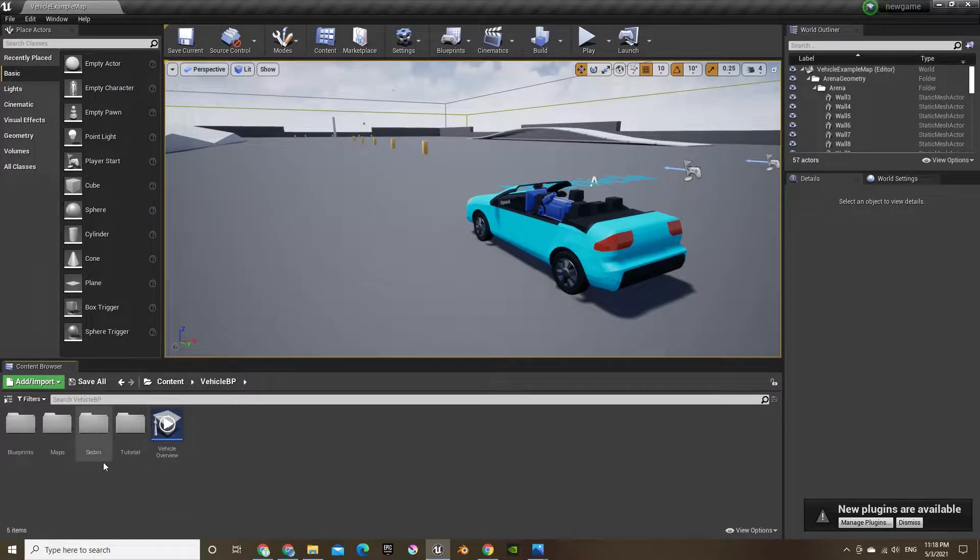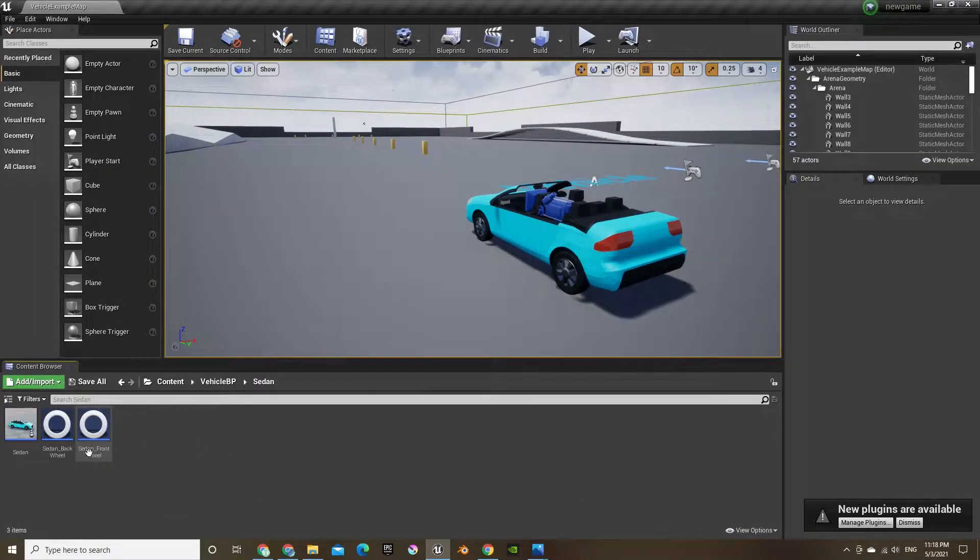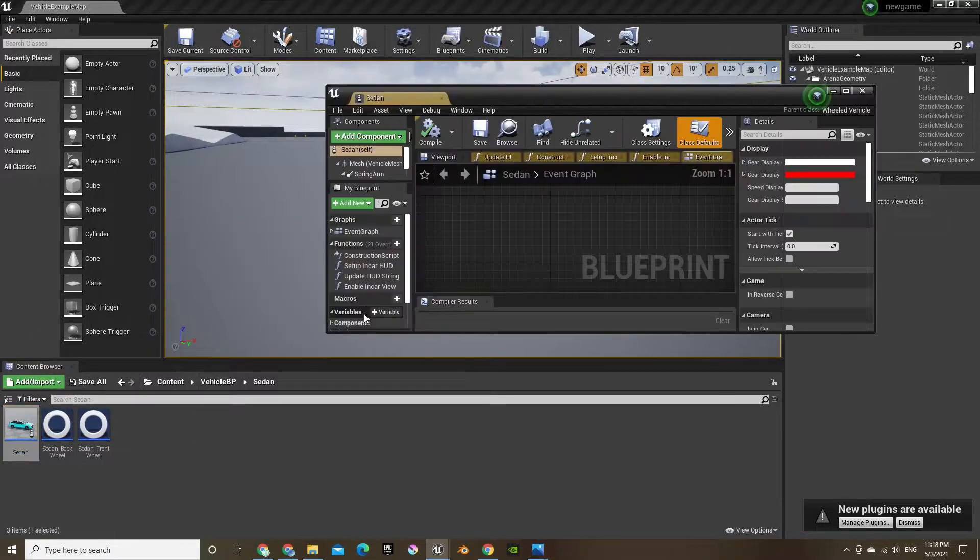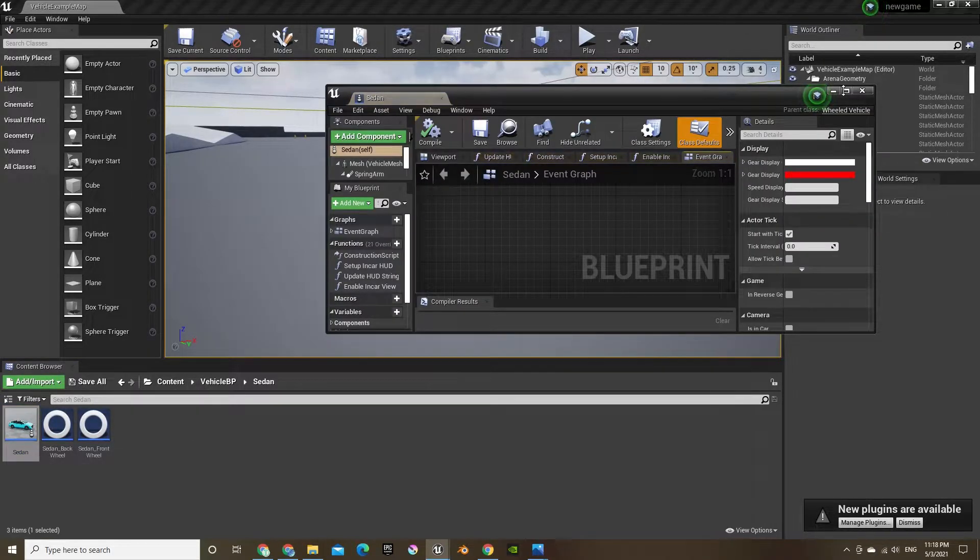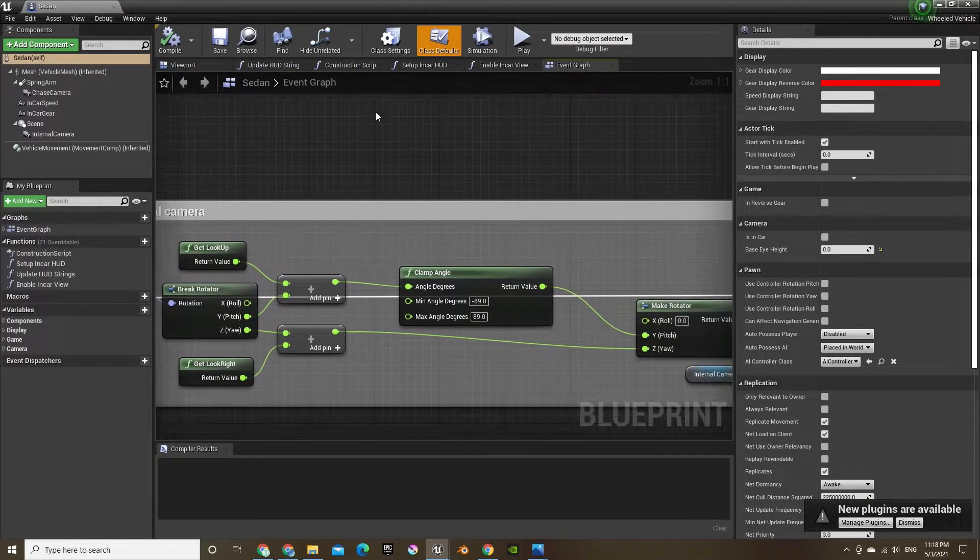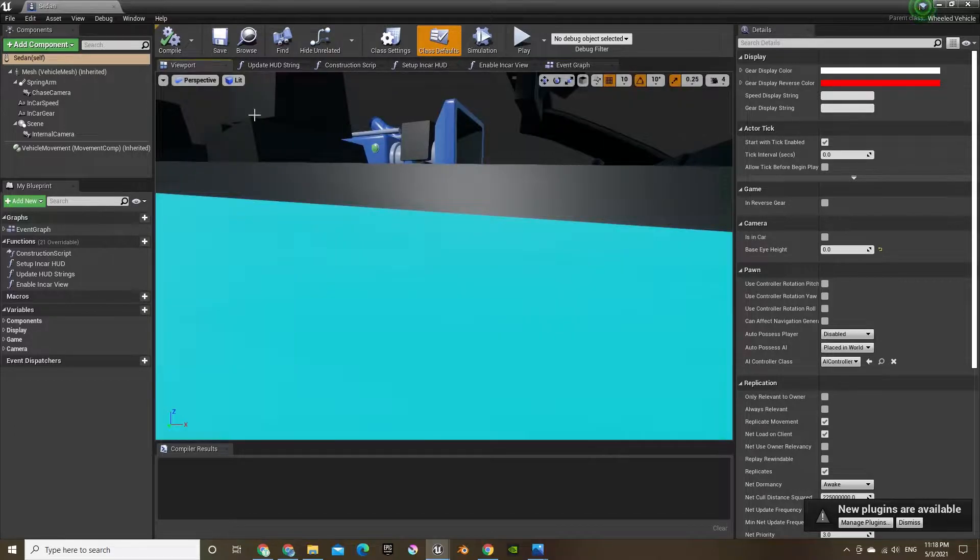Okay, now that it's uploaded, we can change our little blue sedan to a nicer sports car.